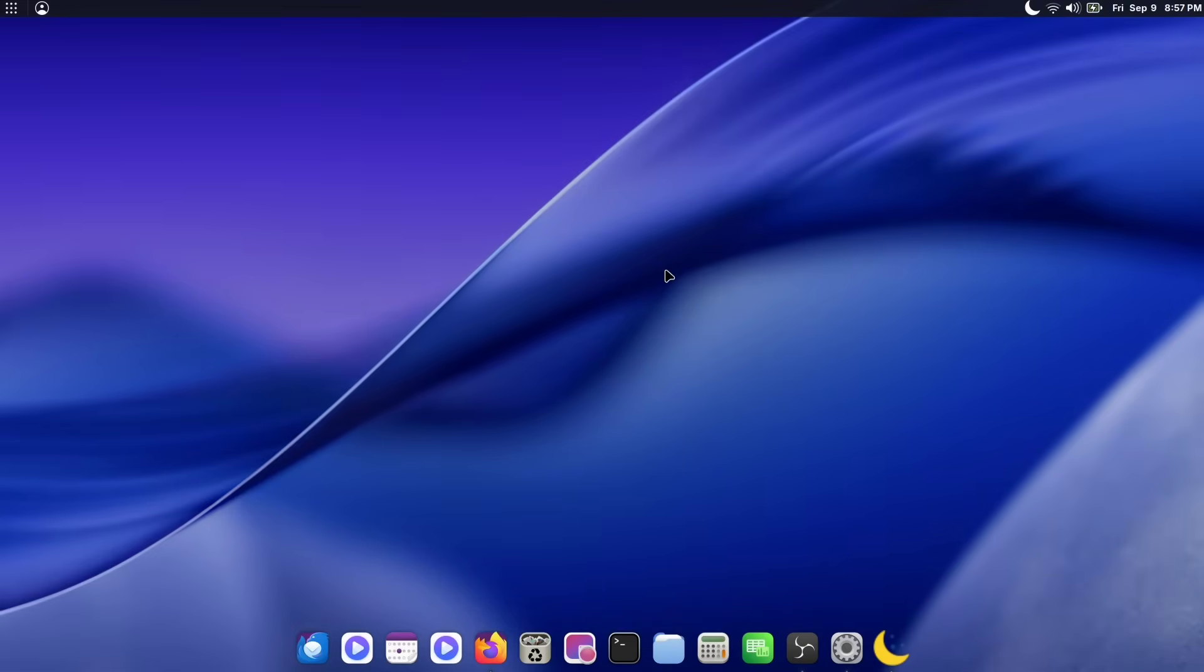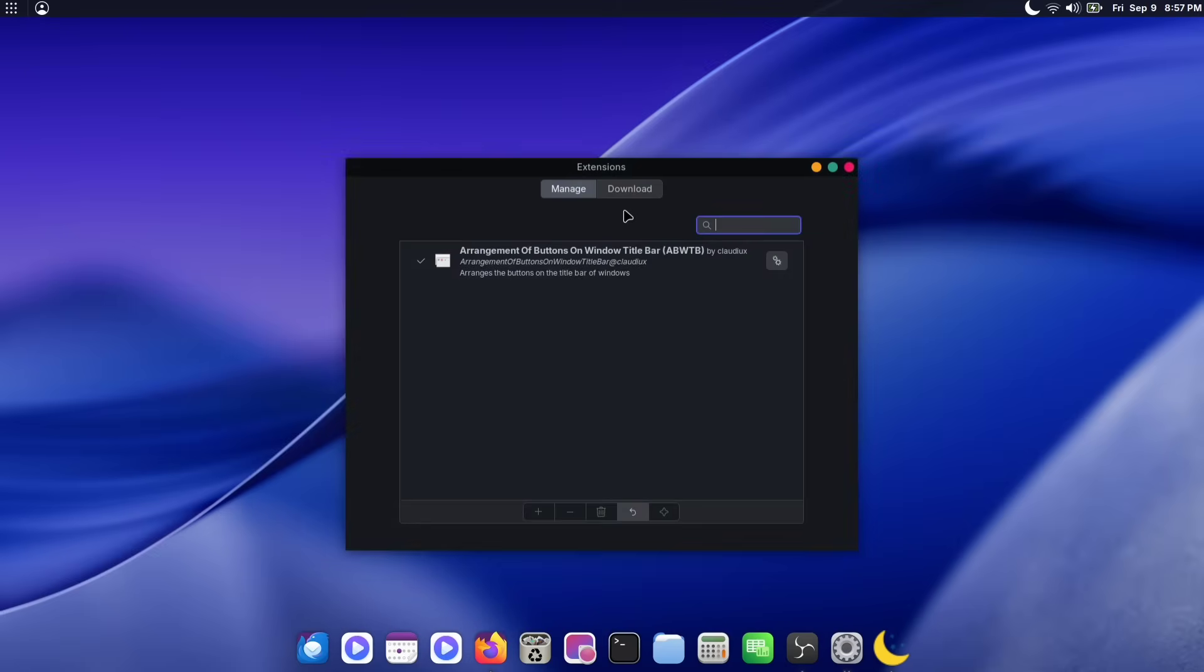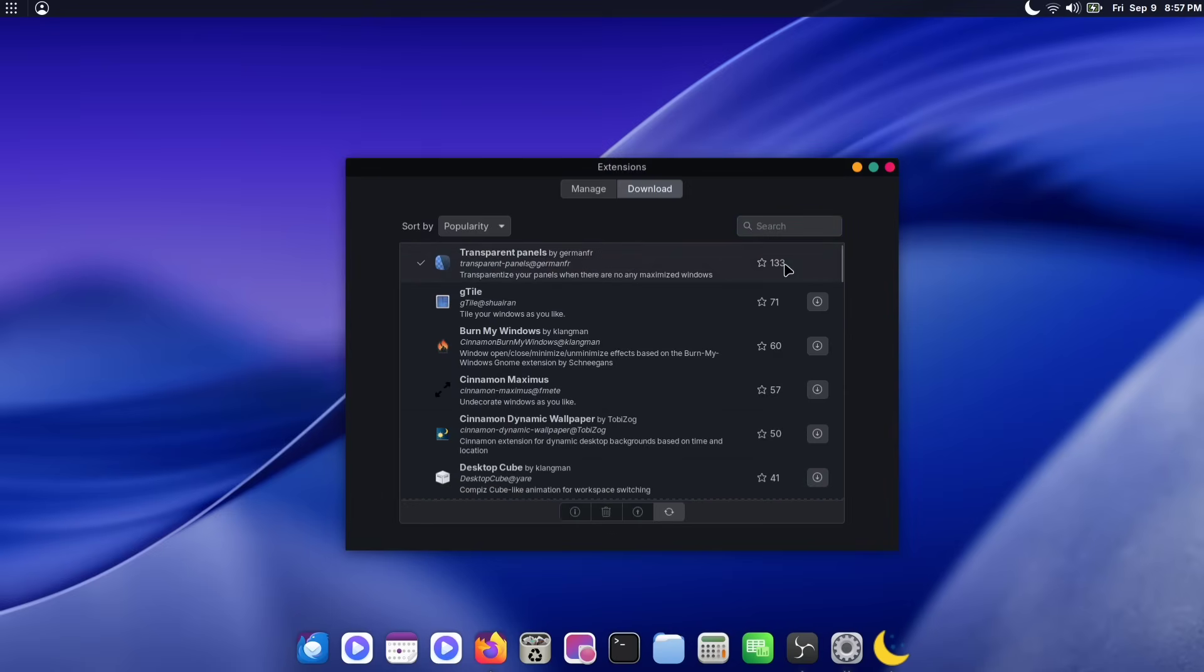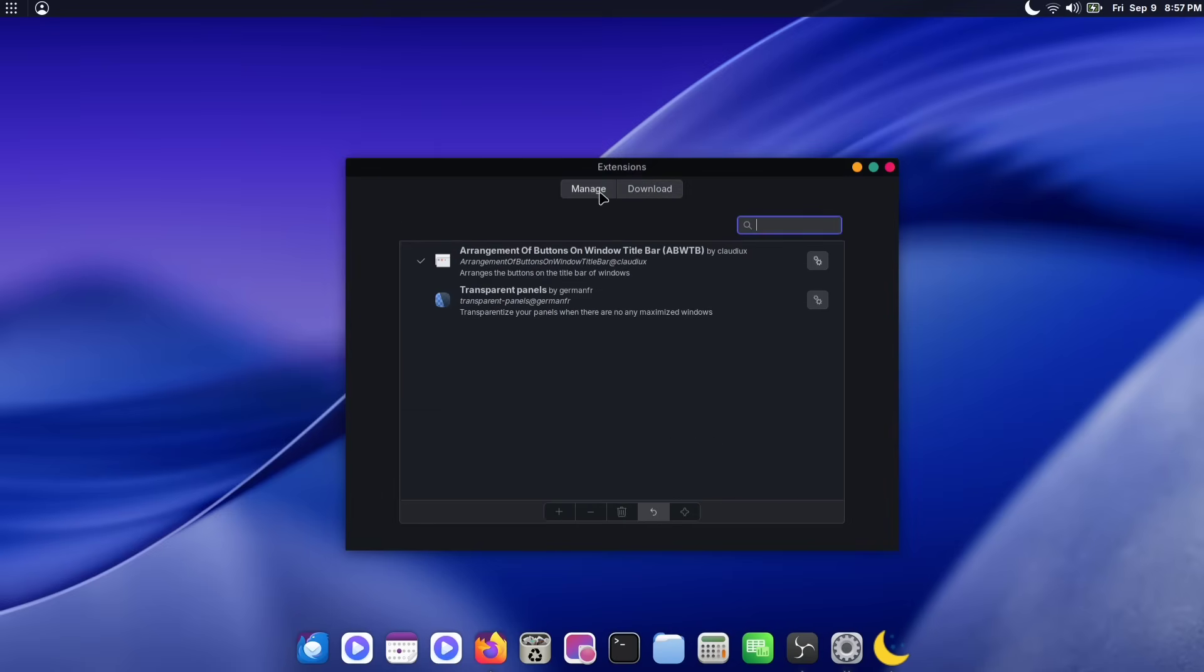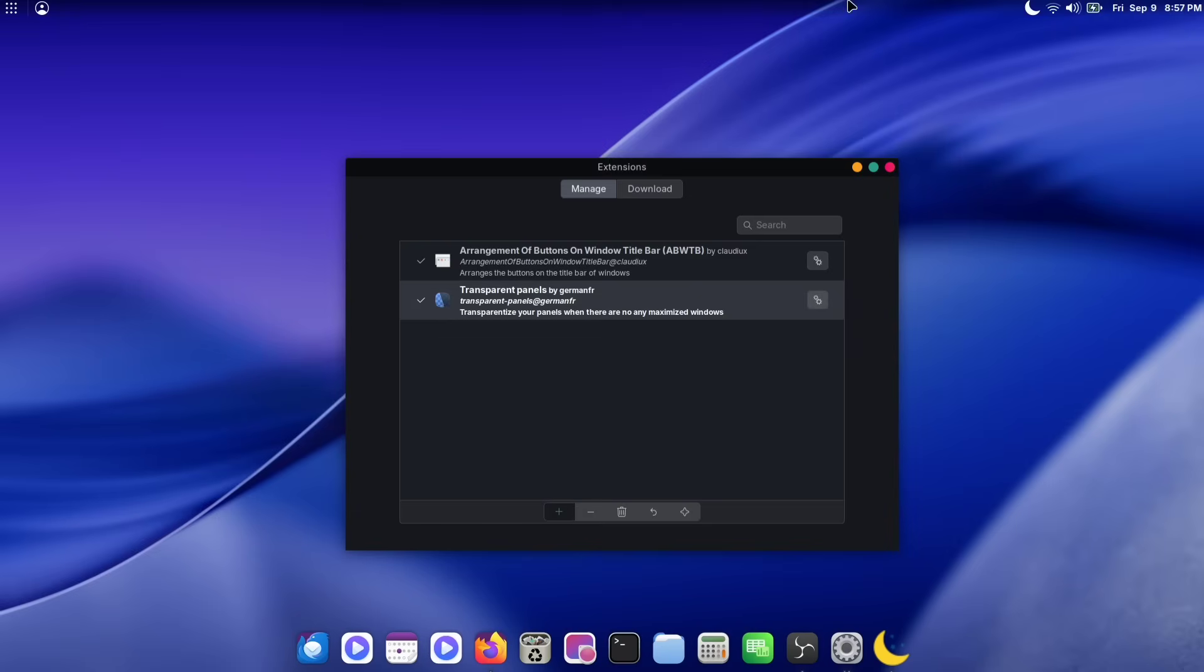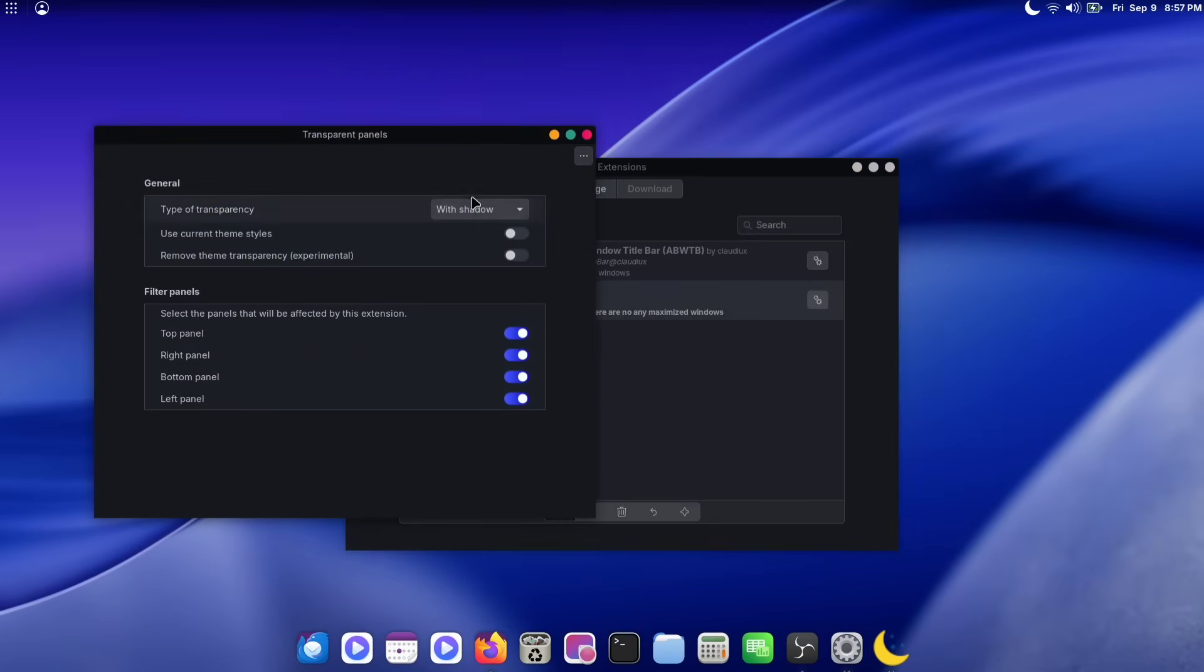Now, some of you might want a transparent background for your top panel instead of a solid one. To do that, simply open your Extensions app, search for the transparent panel extension and download it. Once it's downloaded, enable the extension. After you enable it, you'll get a transparent background with a slight black shadow at the top. You can also make the panel completely transparent by adjusting the extension's preferences in its settings.